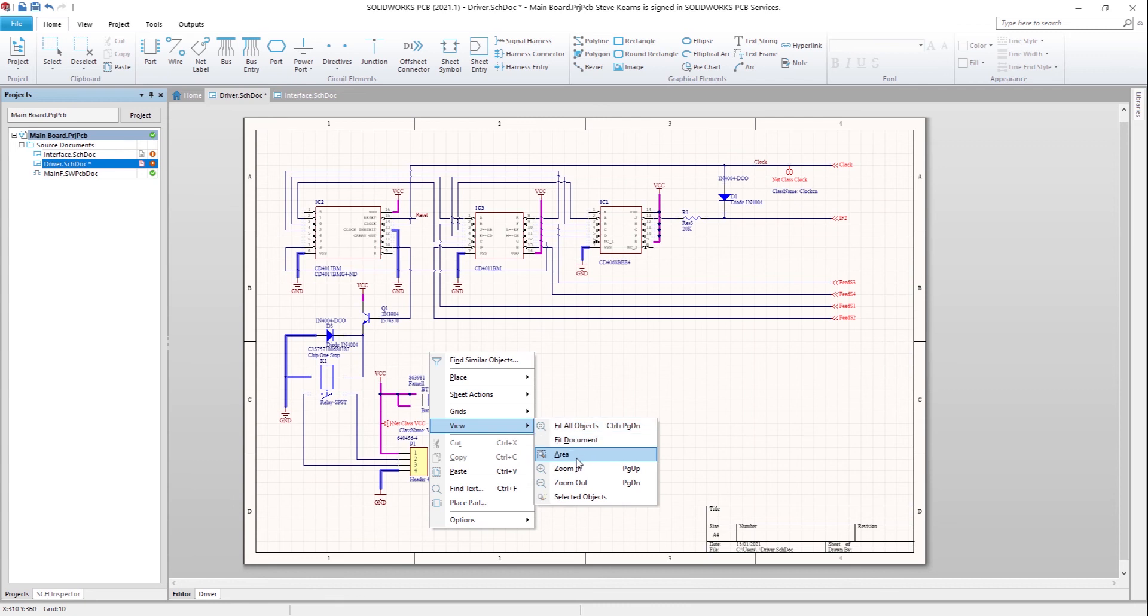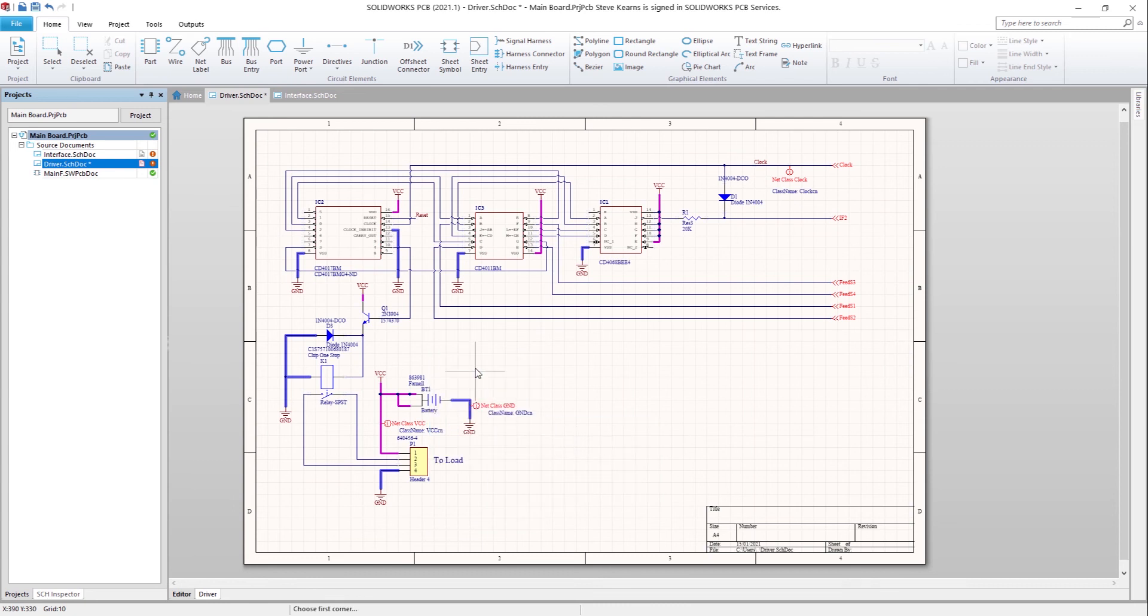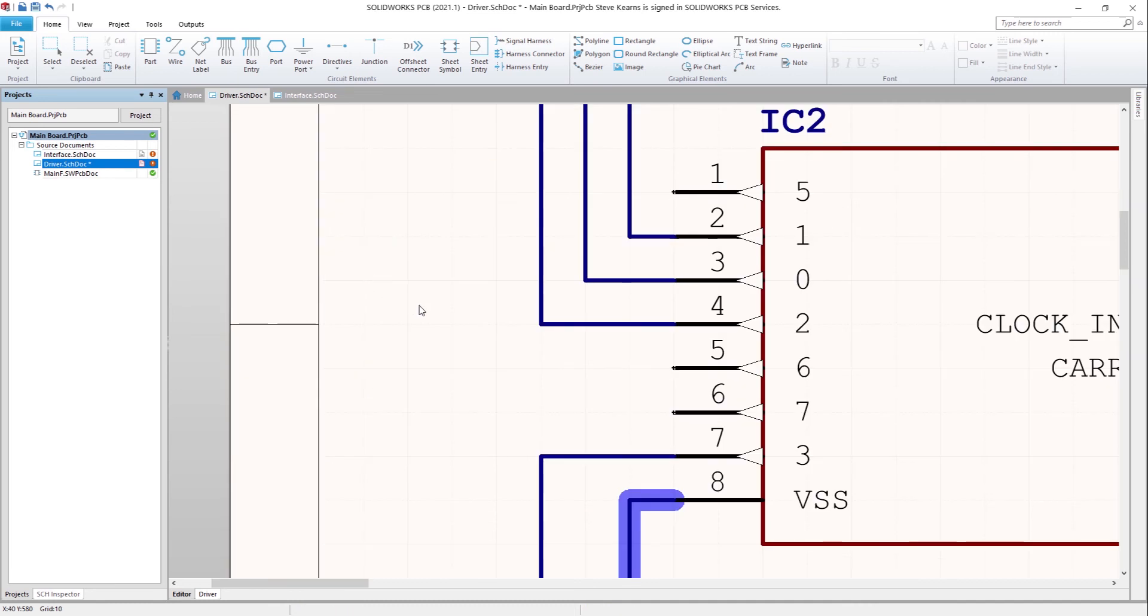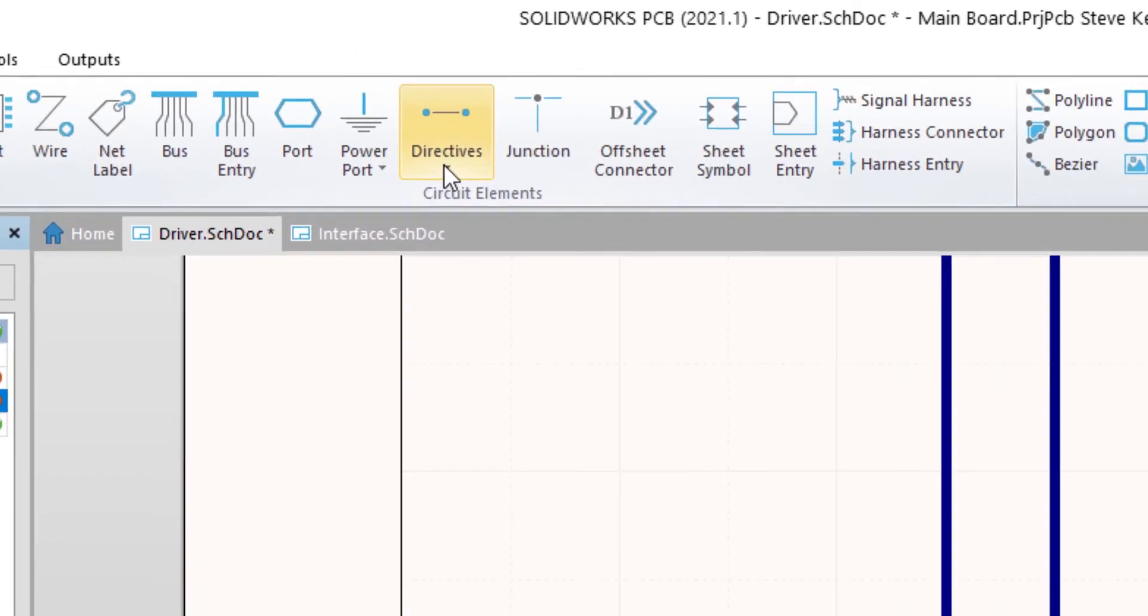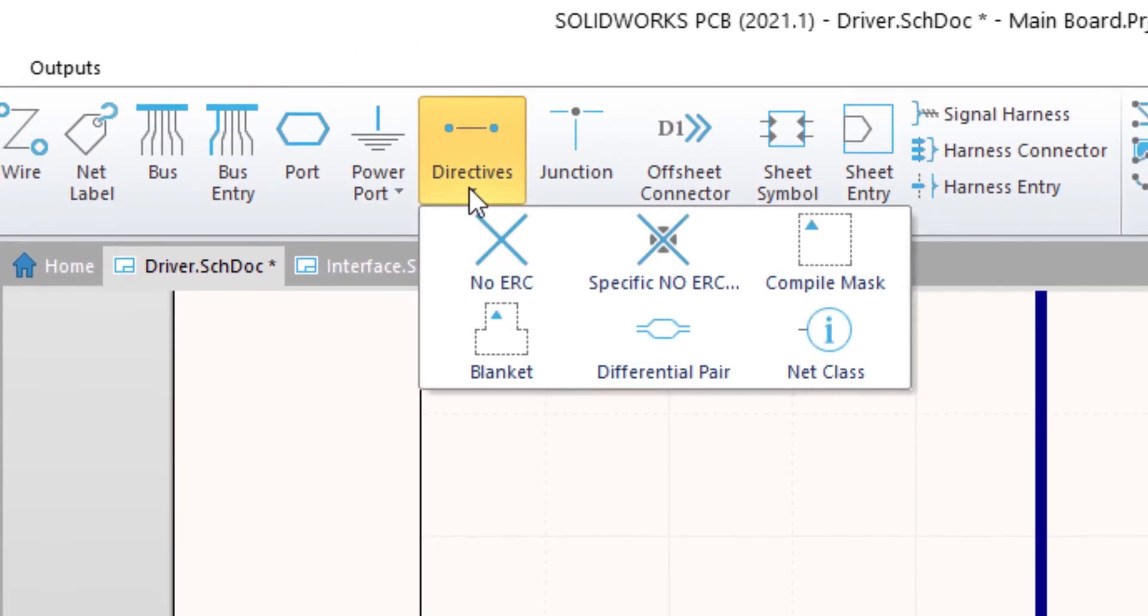Finally, let's have a look at the ERC directive. This directive allows you to inform ERC that the unused pins, in this case, can stay unused and not cause any error type.